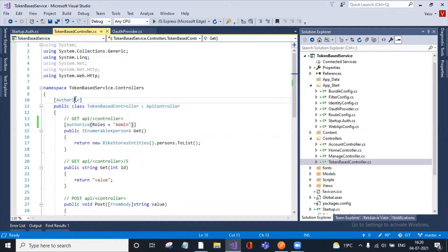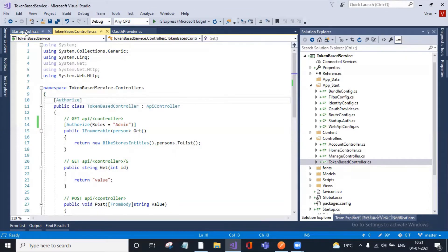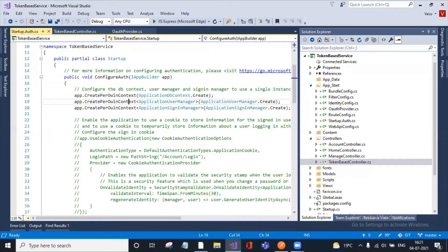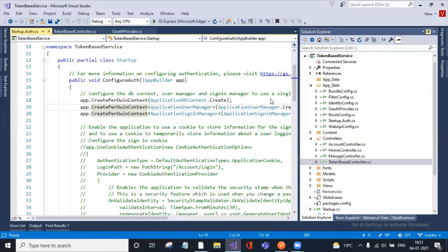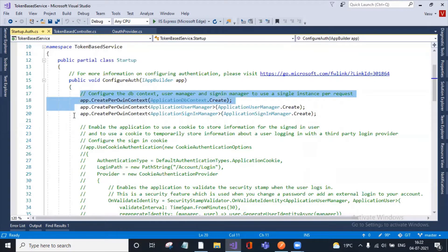That is the first step I did. After that, I went to Startup.Auth.cs. This is my startup file - let me increase the font. This is the default code that was added when I created this project.